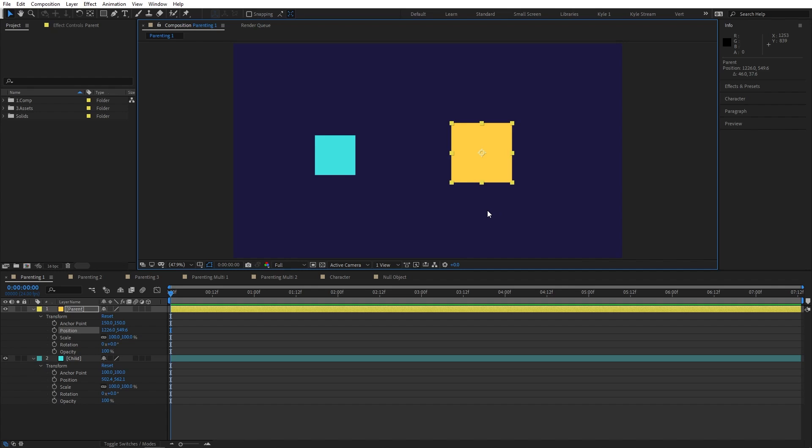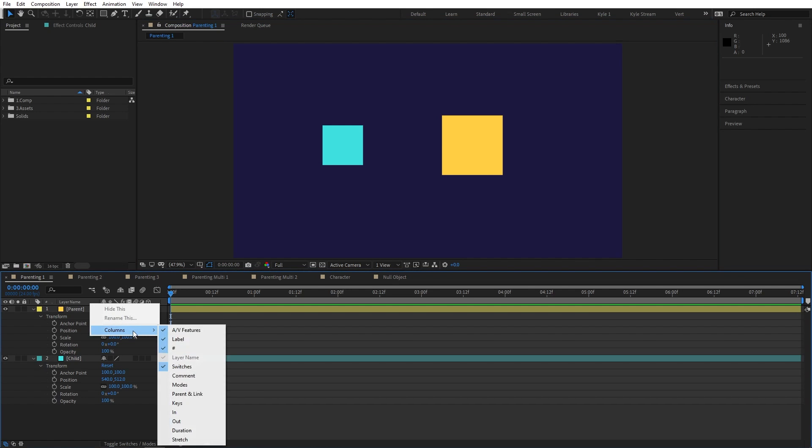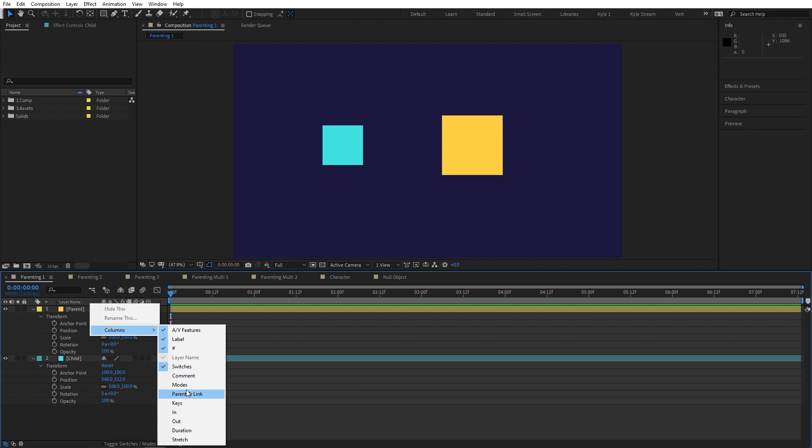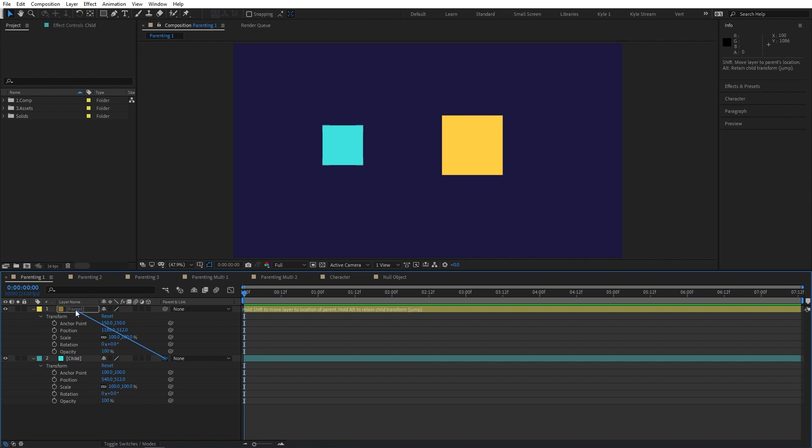I'll just undo. In case your parenting column isn't currently open, you can find it by right clicking anywhere in this bar, Columns, Parent and Link. To attach the blue layer, the child, to the yellow layer, the parent, we can do that by using this drop down menu right here and choosing the layer you want to be its parent. Or you can use this little curly icon called a pickwhip. Simply click and drag to the layer you want to become this layer's parent.